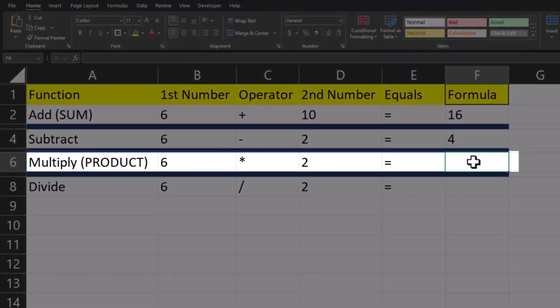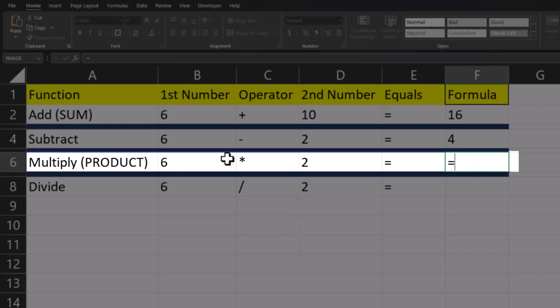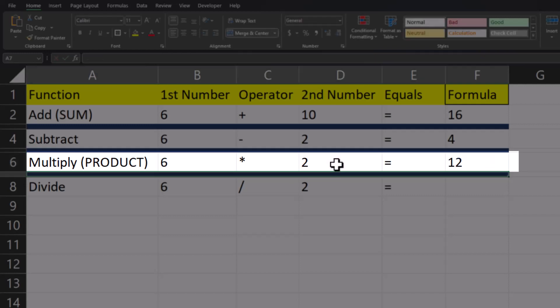In order to multiply two values in Excel, we can enter equals. We'll again click our first cell reference of B6. Then we'll enter the asterisk symbol for multiplication, then the second cell reference of D6. When you press enter, we have our product.